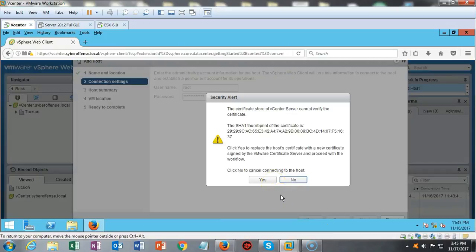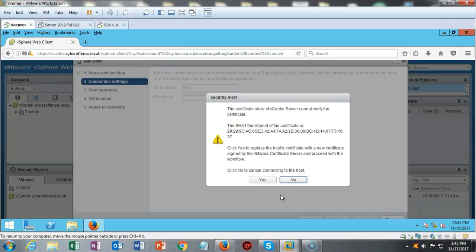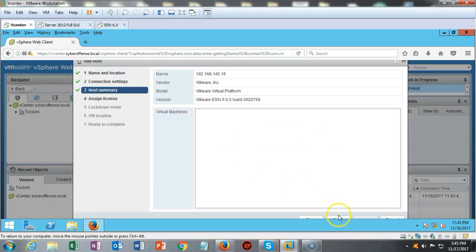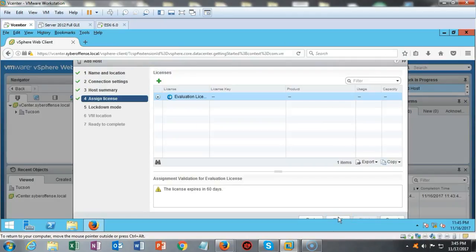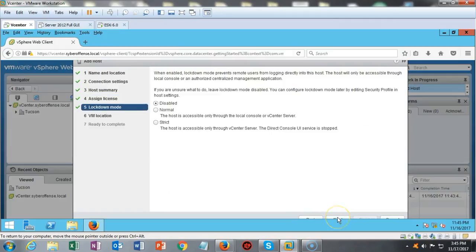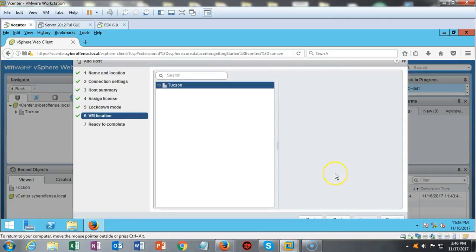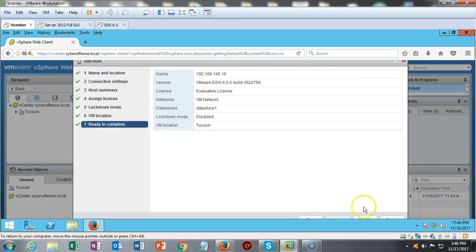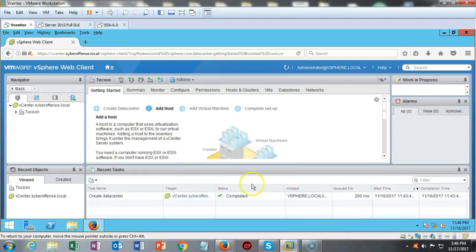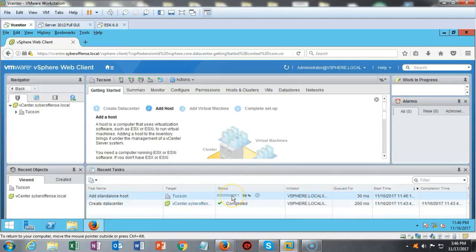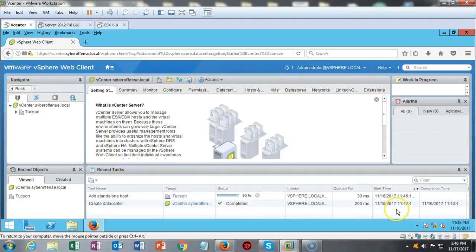Now you're going to get this certificate error because this is a private certificate. And so it's not from a trusted certificate source. So just go ahead and say yes. And now we have the whole summary. Click next again. We're evaluating the license and says that the license expires in 60 days. That's fine. Say next to that. We're going to leave it disabled. That is to say the lockdown. We don't want to mess with that. We're going to say next. The VM location is in Tucson and say next to that. And we're ready to complete. And we're going to click finish. You can watch the status down here inside of your recent task. And you can watch it complete. Now if anything happens down here, then you'll get an error message.